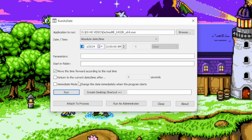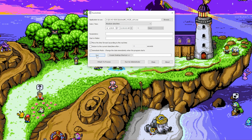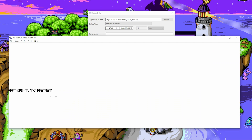Make sure to check off the boxes for 'move the time forward' and the 'immediate' modes. Once all this is set up, select run, load your ROM, and there you have it.